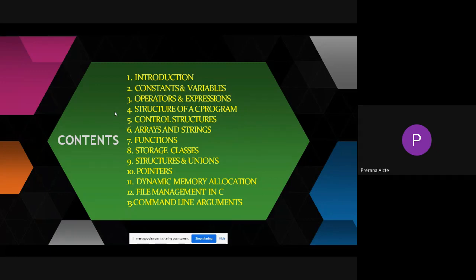Mostly we will concentrate on structures and unions and pointers. Then after completion of the C programming, we will move on to the data structures class.